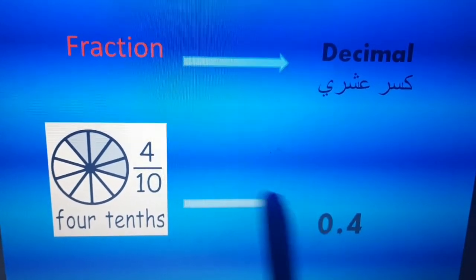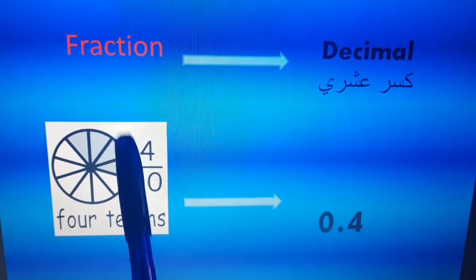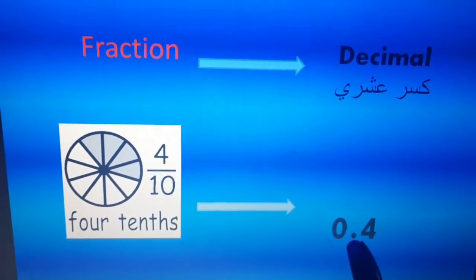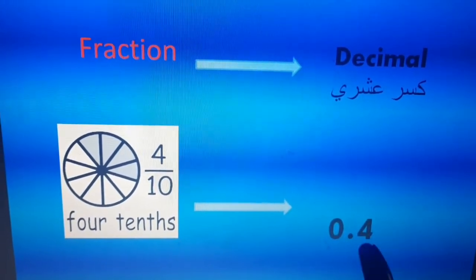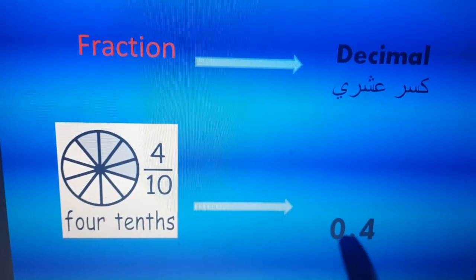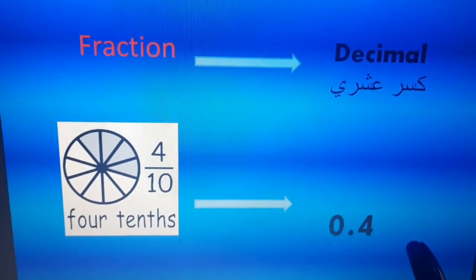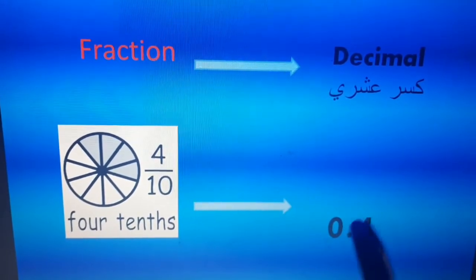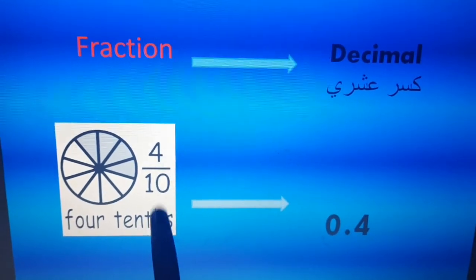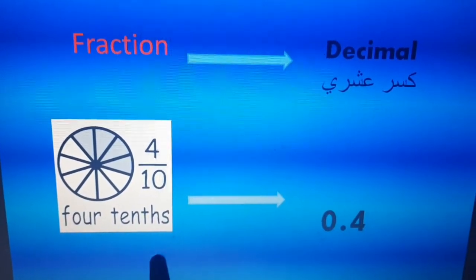Zero in the ones place because we don't have a whole number. After that, decimal point. Then colored parts — we have four colored parts. This is four tenths. If we have five out of ten, that is five tenths.